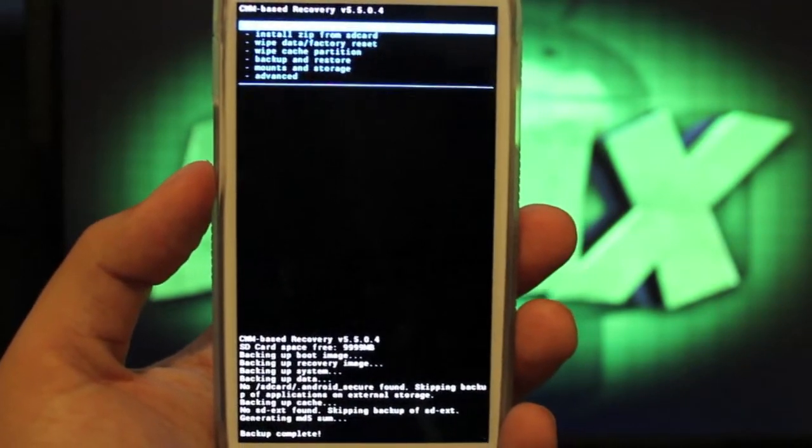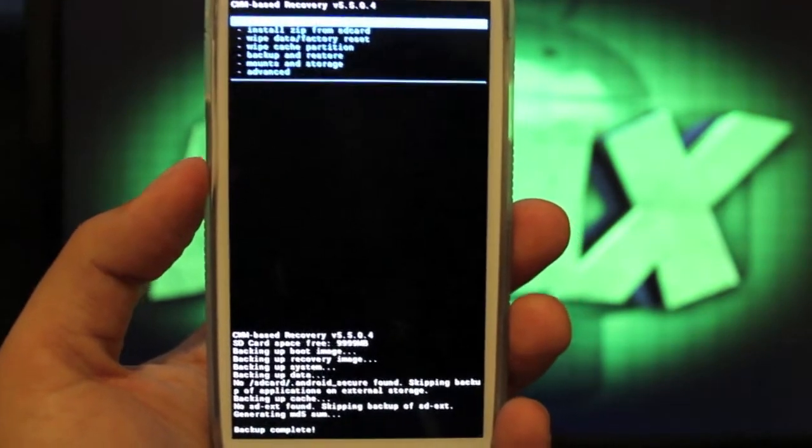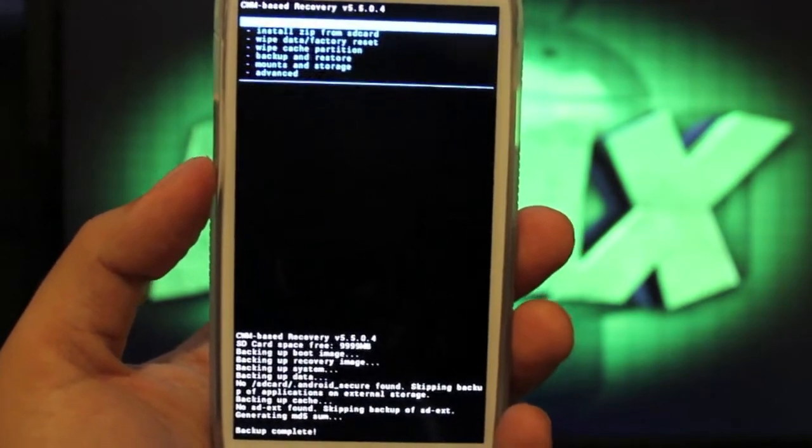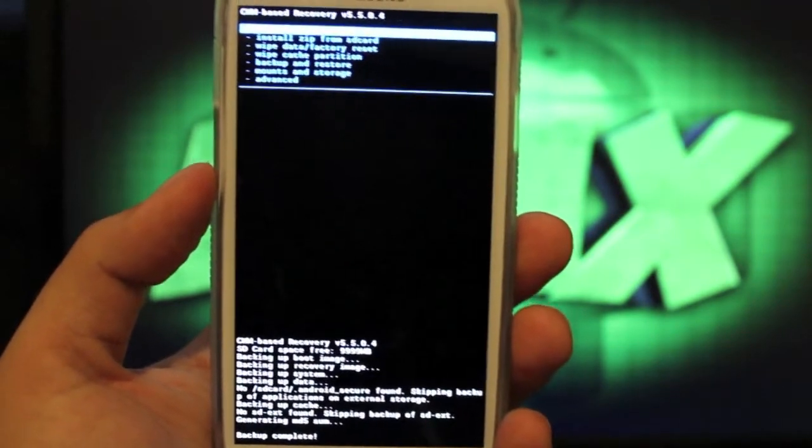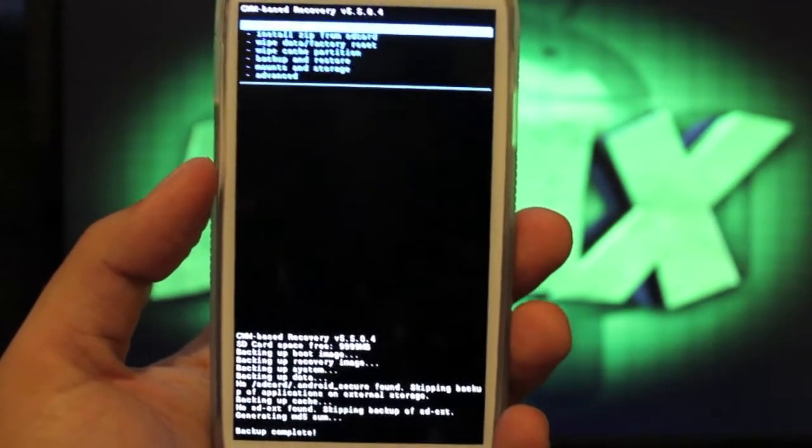A lot of developers will include in their instructions to make a Nandroid backup just in case you do something wrong.